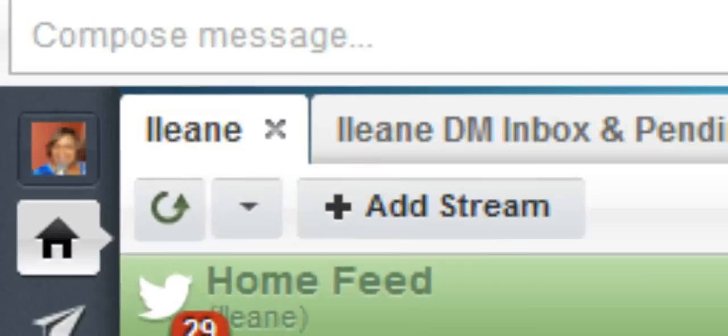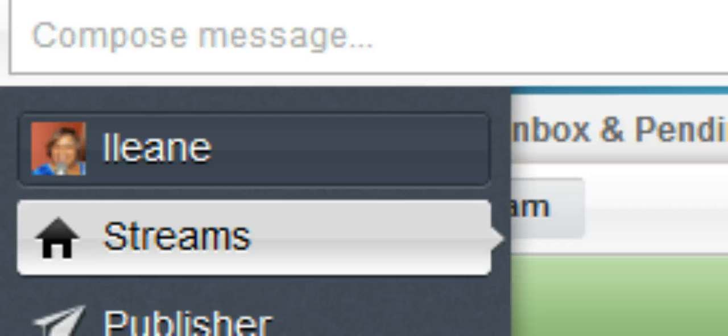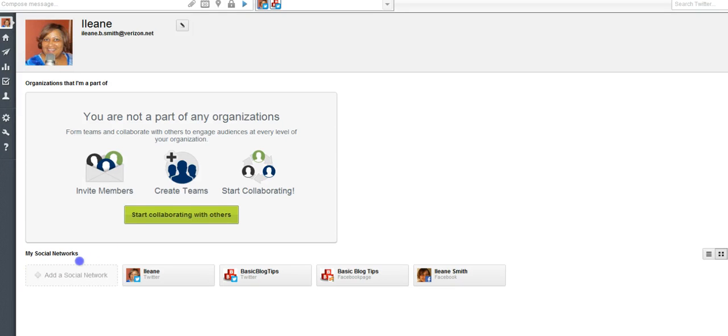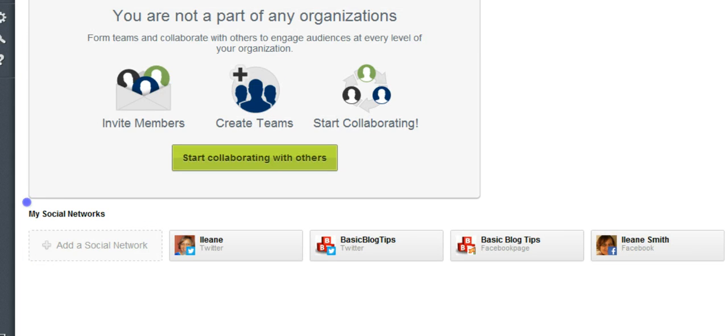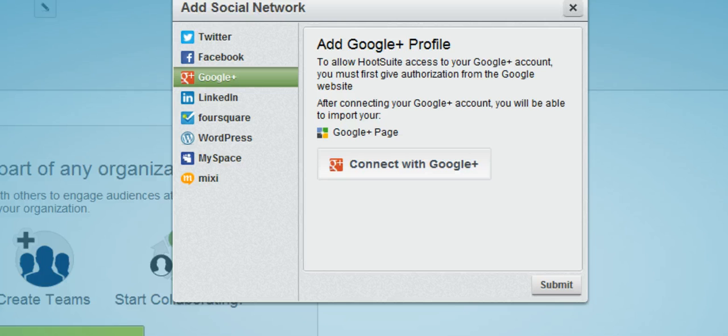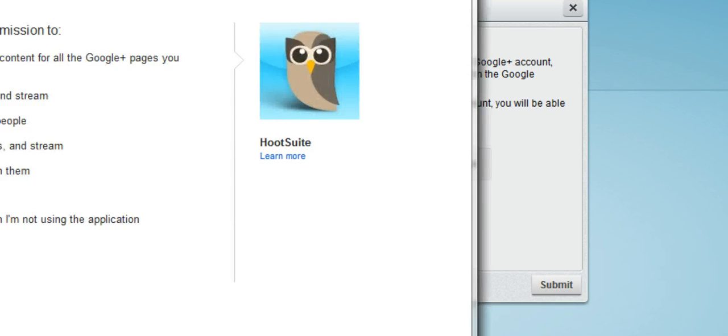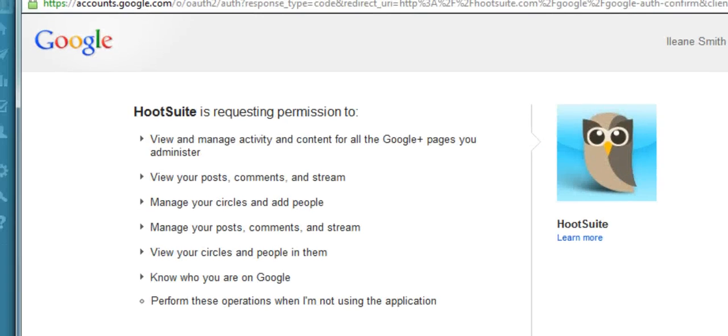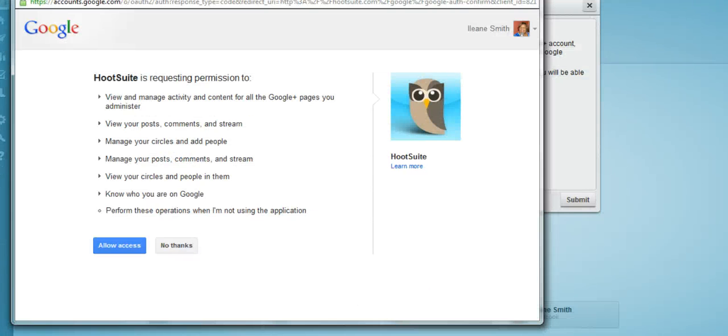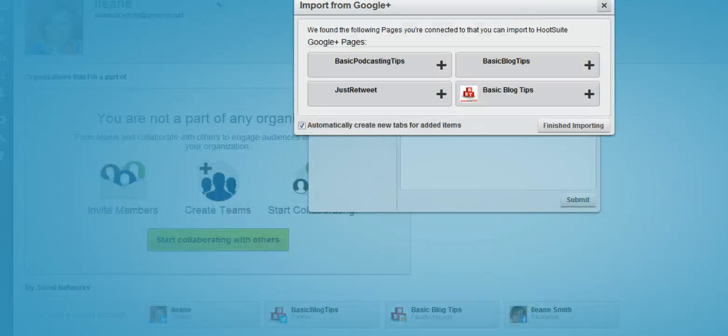Once you log into your Hootsuite account, come up to your profile avatar and click that. This is where you'll see your social networks that you already have connected. So you want to add one, just click that. In this case it's going to be Google Plus, connect with Google Plus. You'll get this box to grant the access. Go ahead and allow the access.